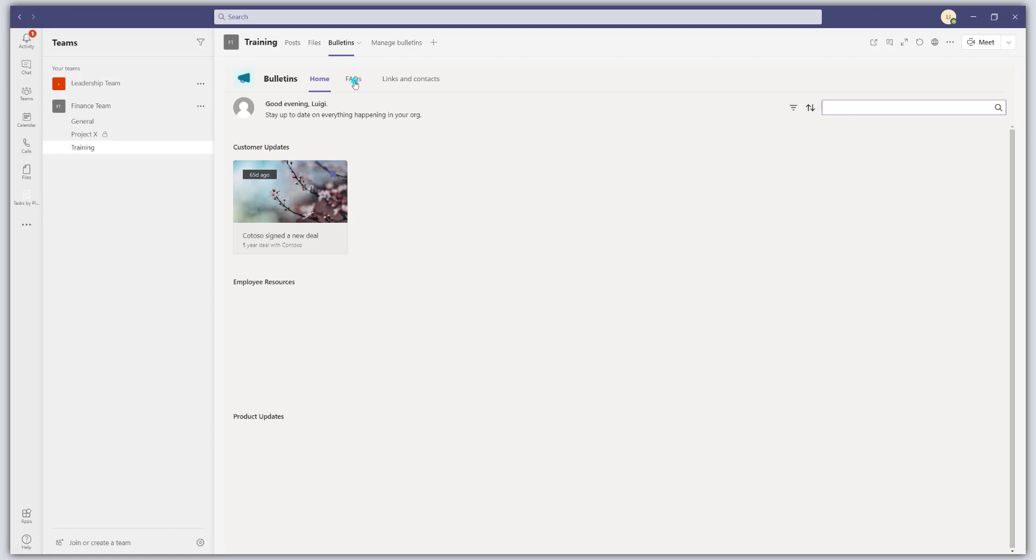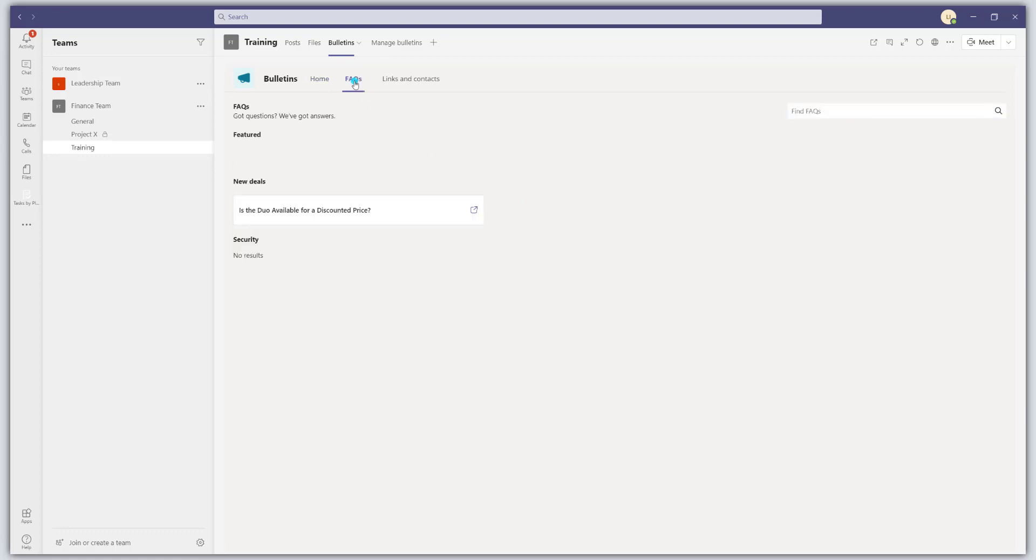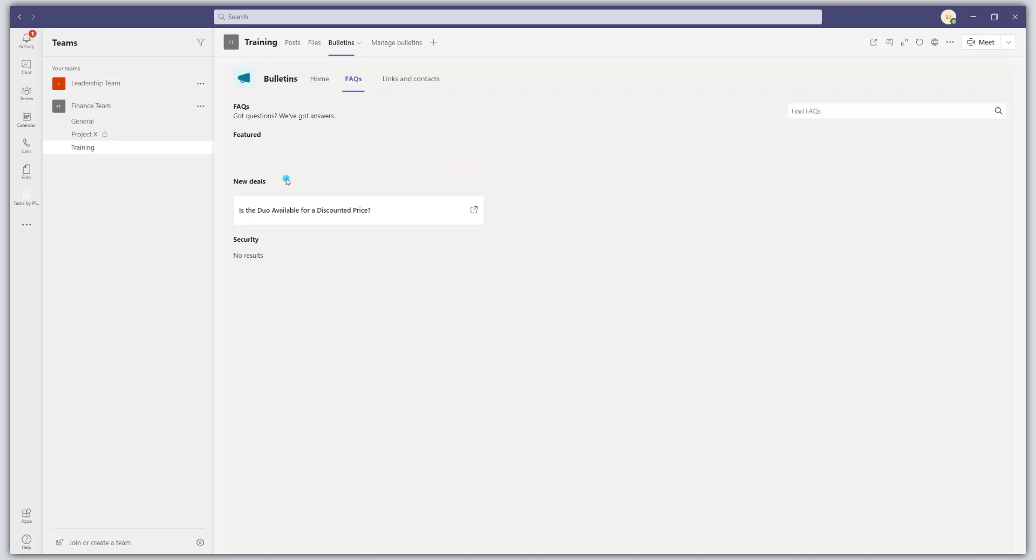Now, moving over to the FAQs. So FAQs are frequently asked questions. This is really a place for organizations to publish common questions that you want to have a central repository for and answers readily available. And within the FAQs, you can search for content and FAQs are organized into sort of categories or topics.